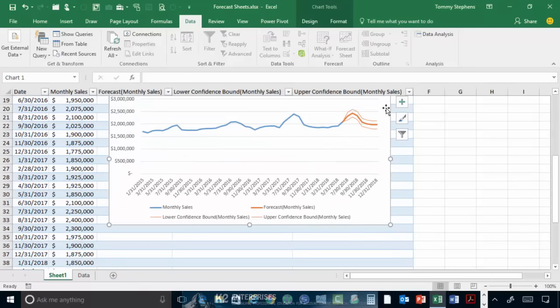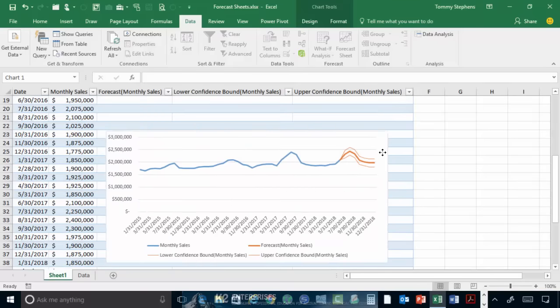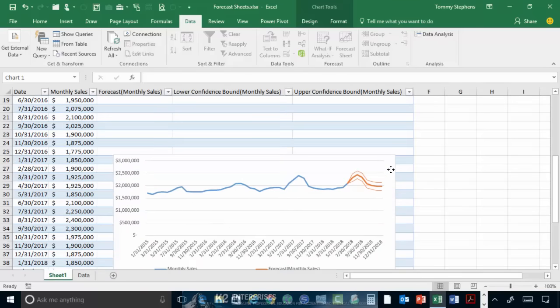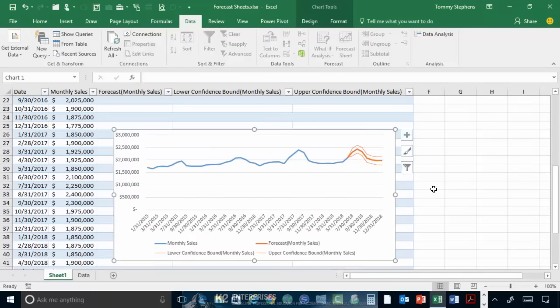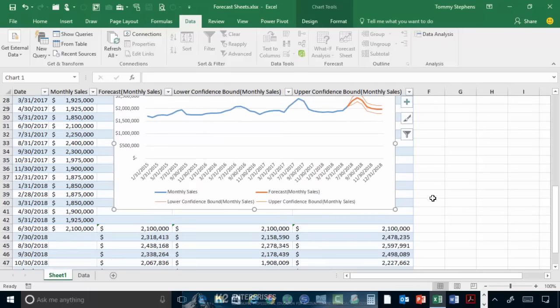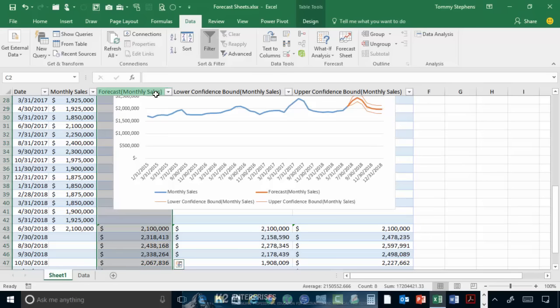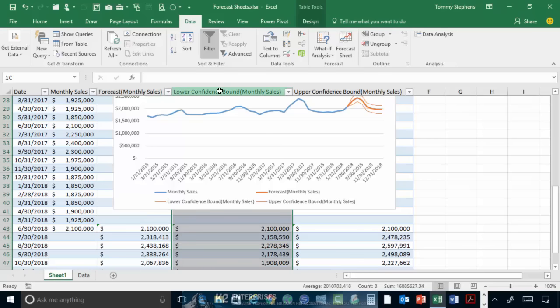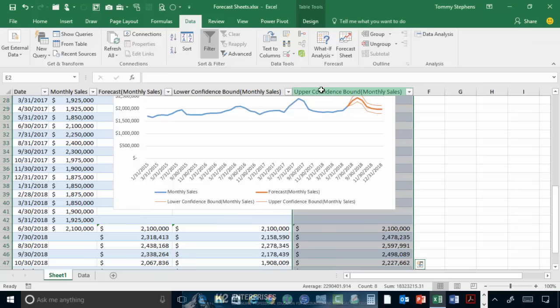And as we scroll down in this range, eventually we will find that Excel presents to us all of the forecasted values. Notice that the forecast sheet is providing us with the single point estimate for forecasted monthly sales, but it is also providing us with the confidence intervals, the lower confidence interval and the upper confidence interval. And again,